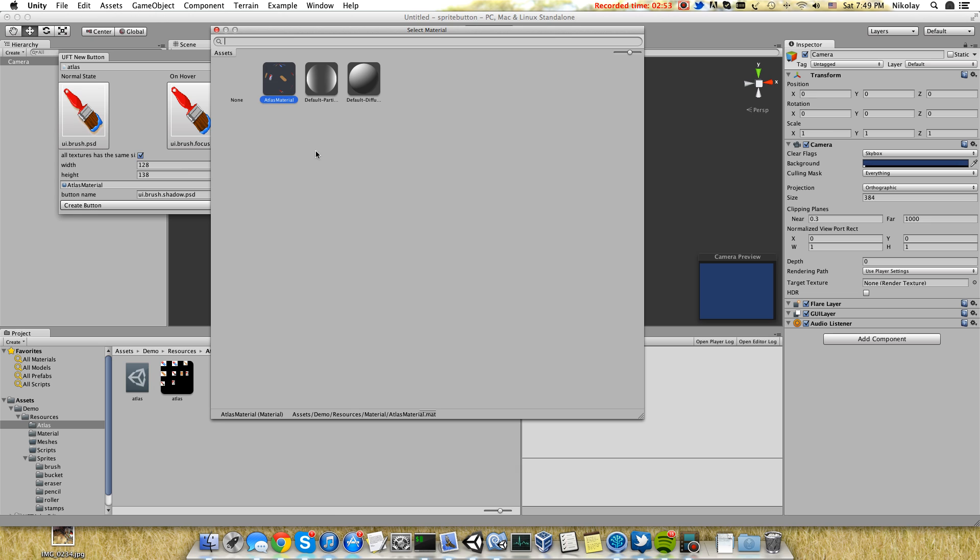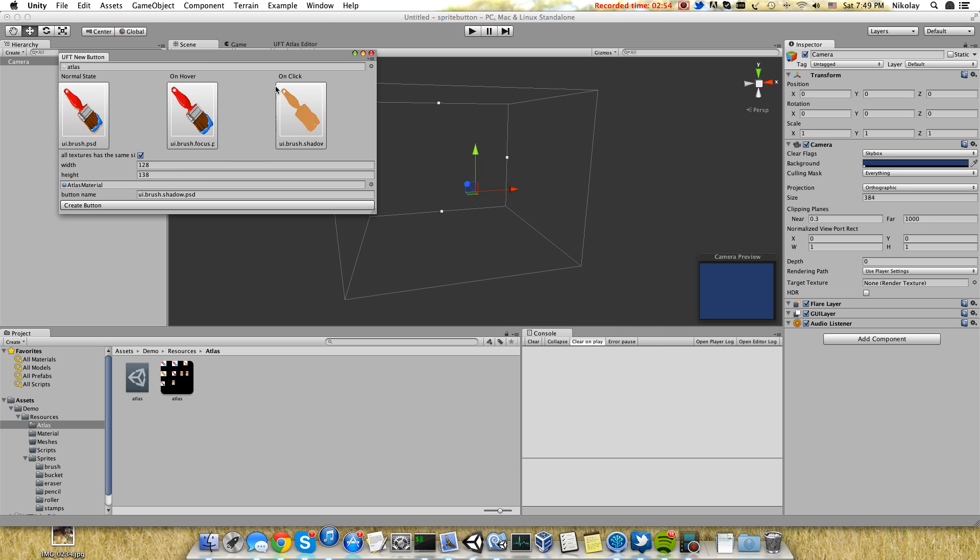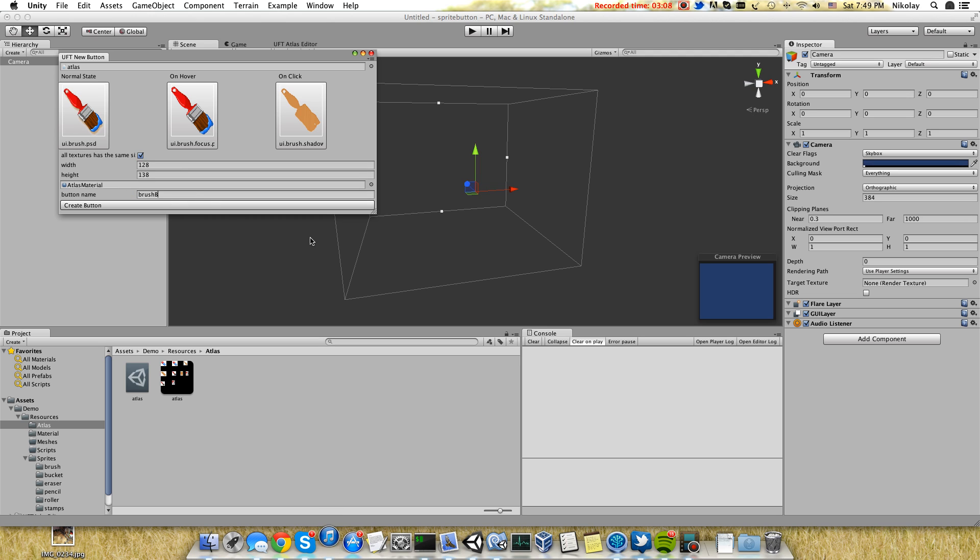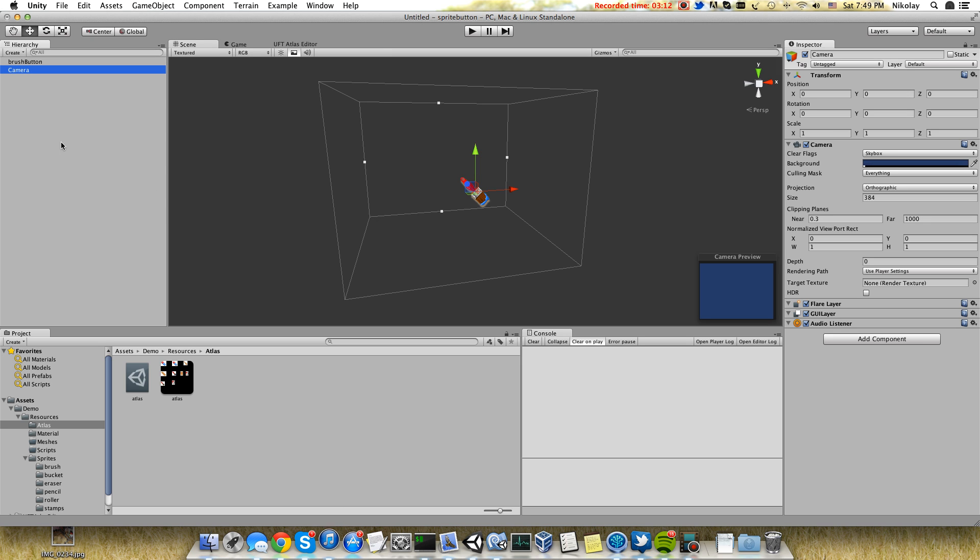Here we can choose the material. Values for material in atlas are cached, so next time when you open this screen it will automatically be shown here. Button name will be brush button. Create button.